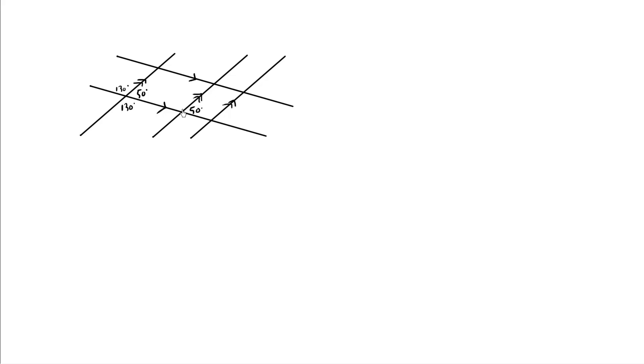And of course, if you see a nice straight line, you know that all the angles must add up to 180. That's half a circle all the way around. So 180 minus 50 is going to be 130.